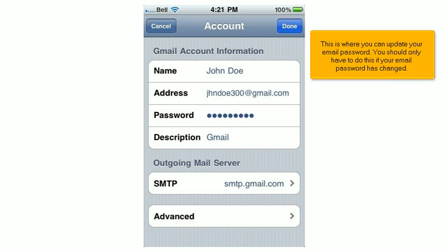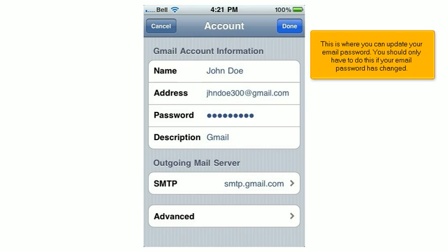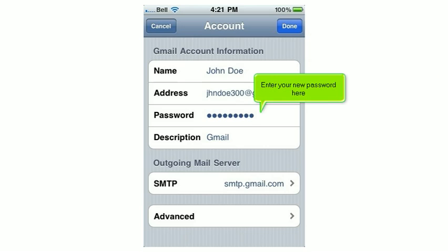This is where you can update your email password. You should only have to do this if your email password has changed. Enter your new password here.